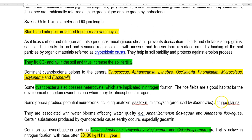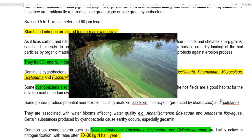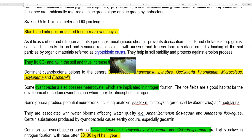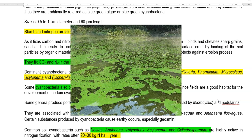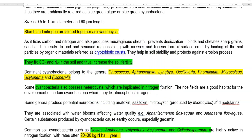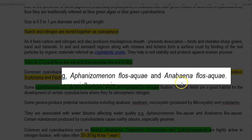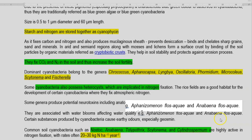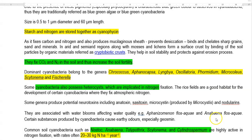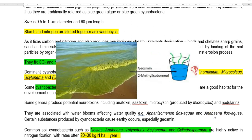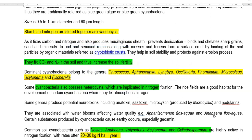Another potential problem associated with the multiplication of cyanobacteria in water bodies is related to algal blooms — huge populations of cyanobacteria forming in water bodies mainly when nutrients such as phosphorus are available in large amounts. This process is similar to eutrophication. Aphanizomenon flos-aquae and Anabaena flos-aquae are two cyanobacteria commonly associated with blooming in water bodies. They produce certain substances that give earthy odors, especially geosmin — which, as seen earlier, is also produced by actinobacteria.